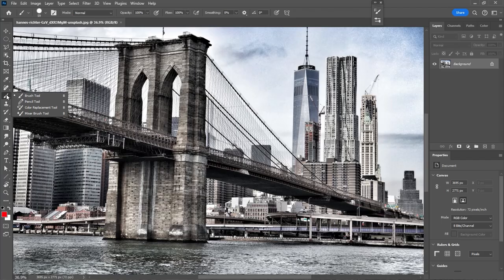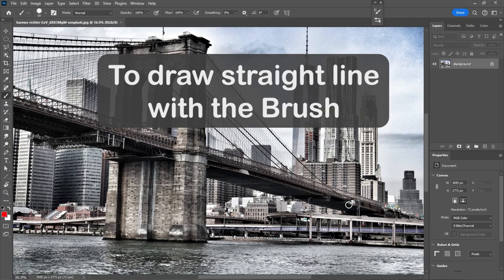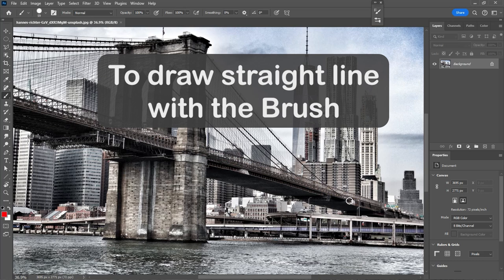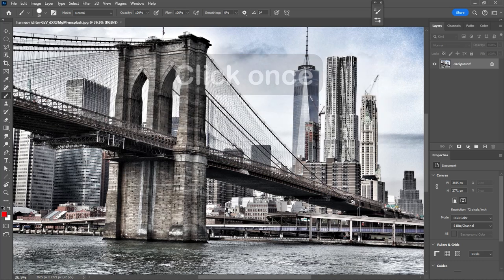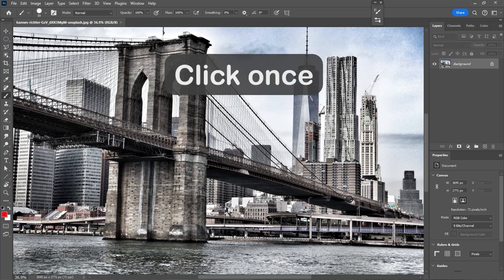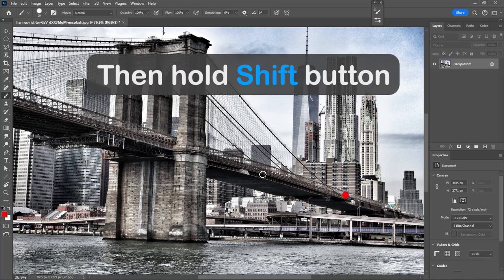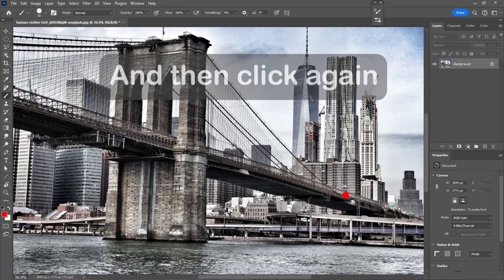Number 6. Drawing straight line. To draw a straight line with the brush, click once, then hold shift button, and then click again.